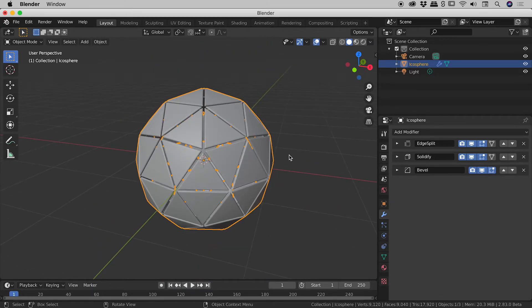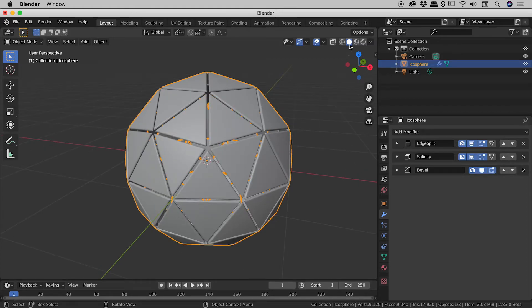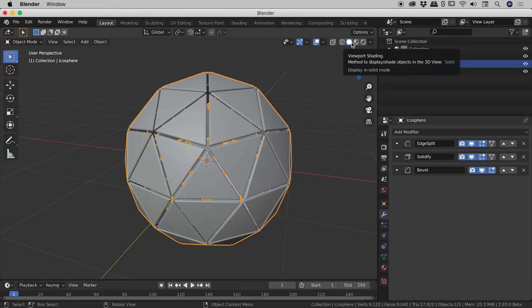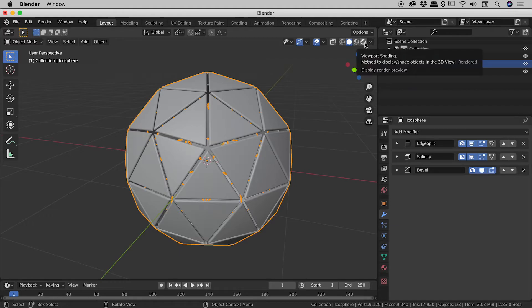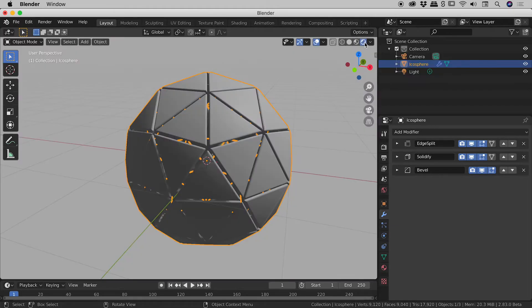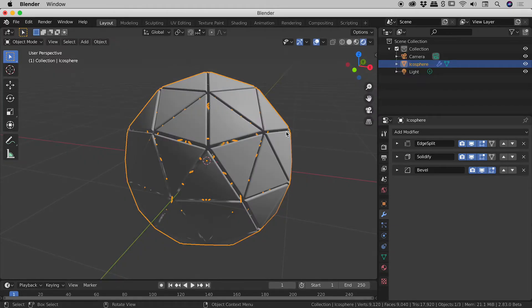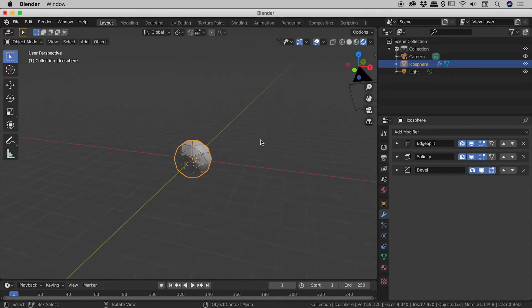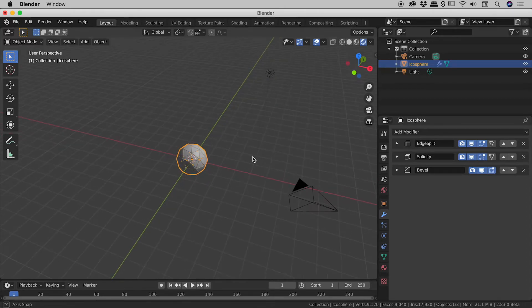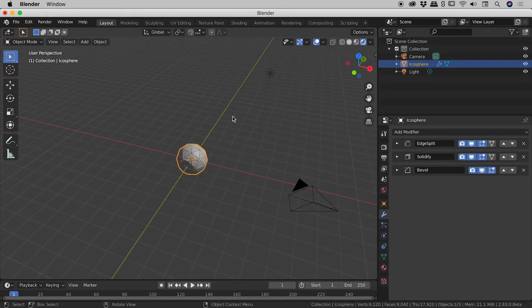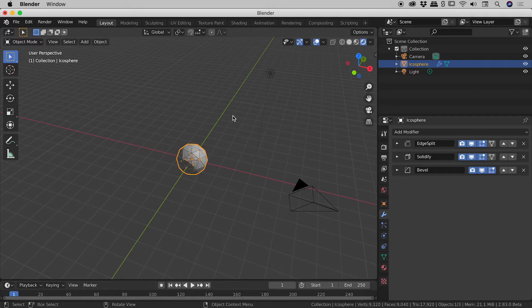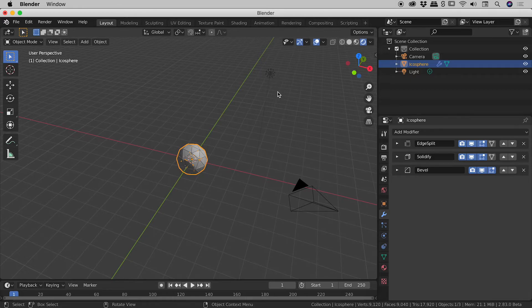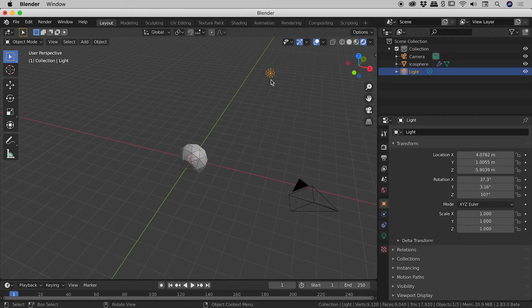So let me jump into our modes up here for the viewport shading guys. It's currently set to solid. If I jump into rendered that's what it's currently looking like because you can see it's being lit by this one light just up here. Now in the example I created I had that light glowing from the center of the icosphere. So let's set that up just now.